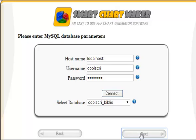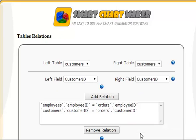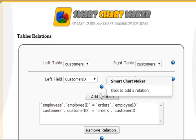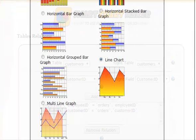The software has an easy-to-use and intuitive wizard-style interface that will allow you to choose the tables and the data you require for your chart. For those users who desire more control, you can even further define inner table relationships and select the exact data you wish to include in your graph.